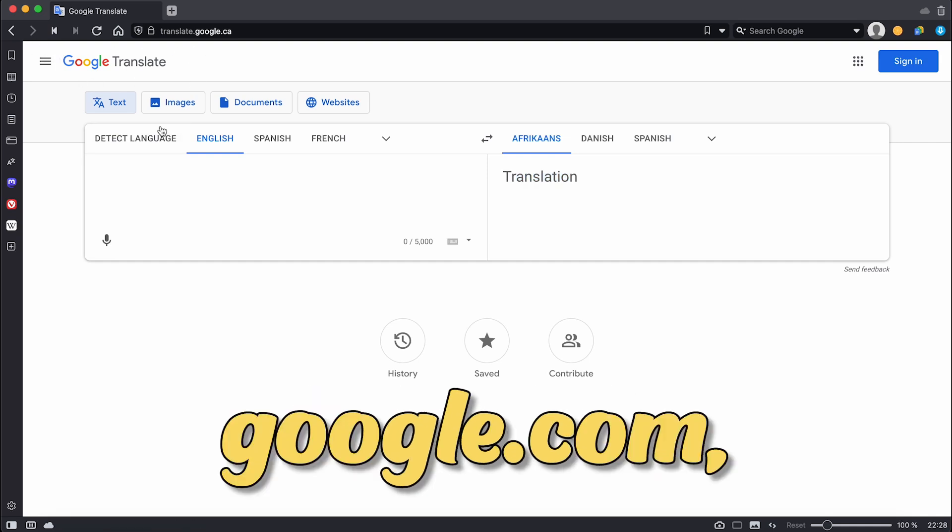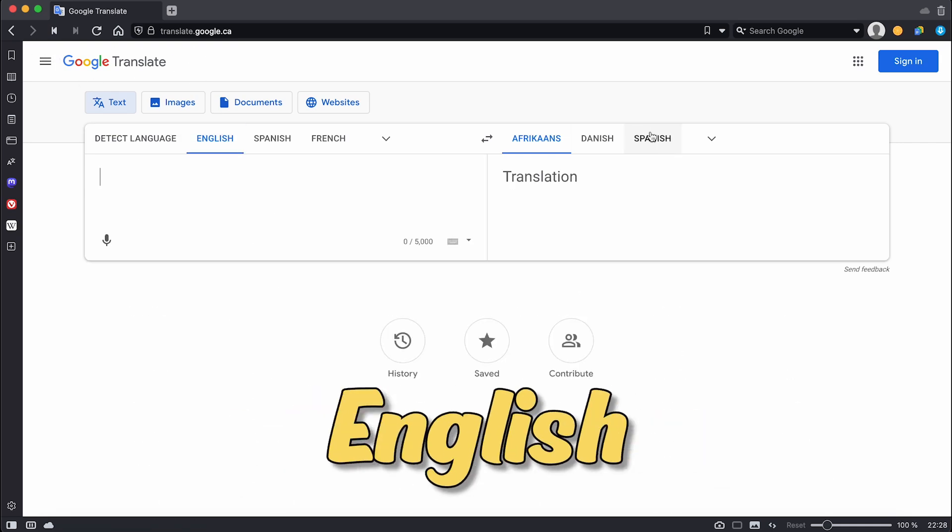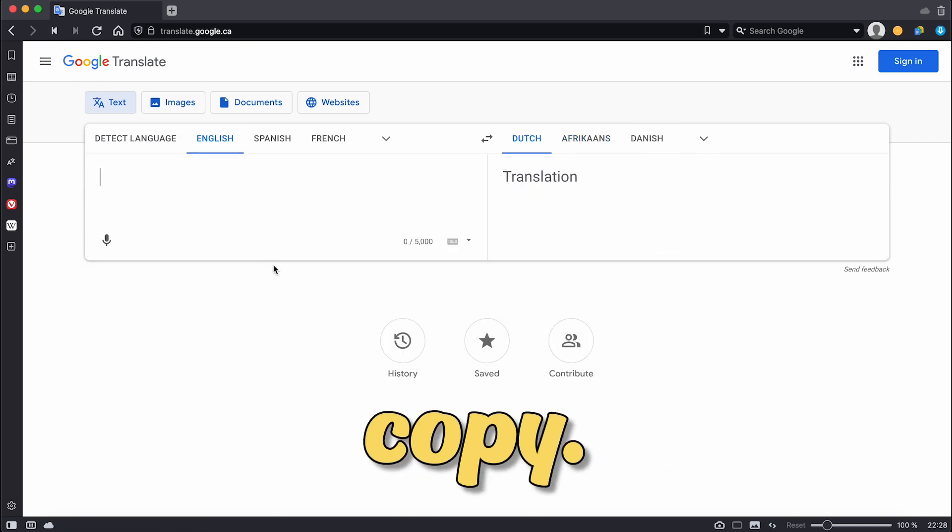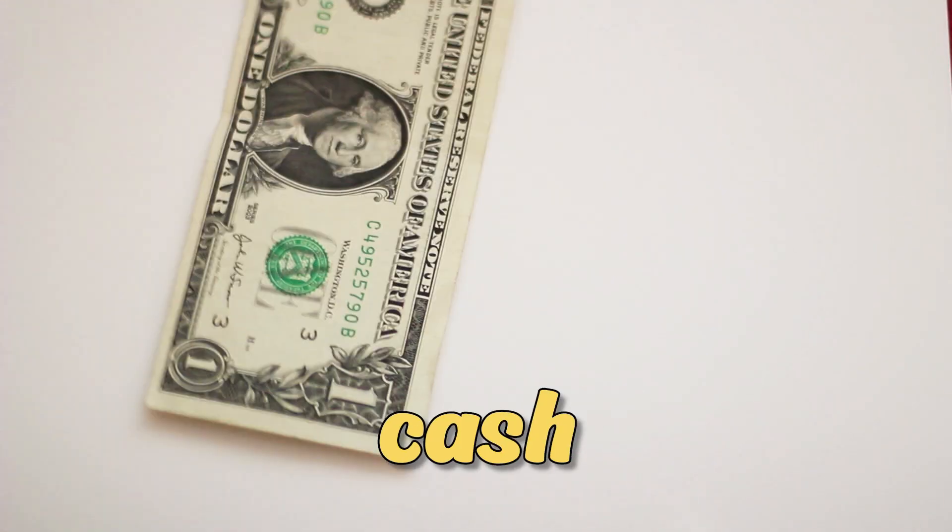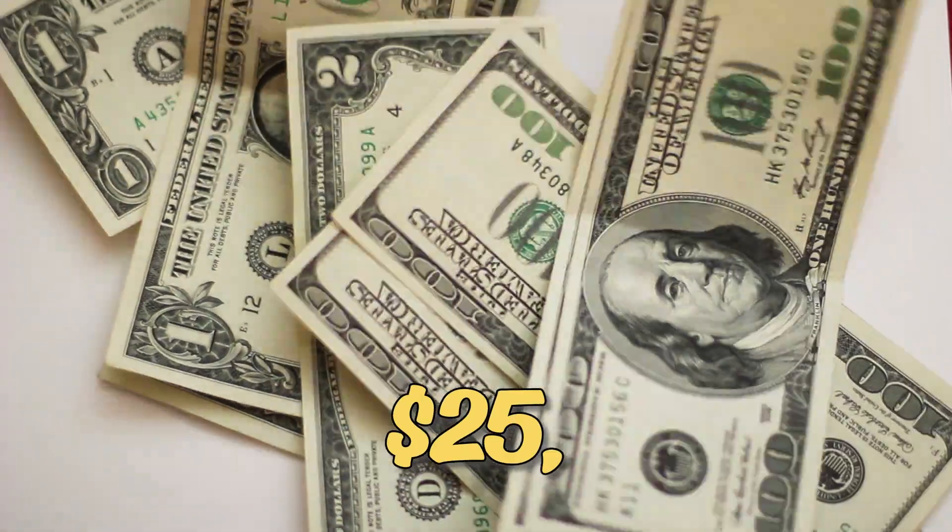Go to translate.google.com, select English to Dutch then copy this text, paste it, and cash out $25,